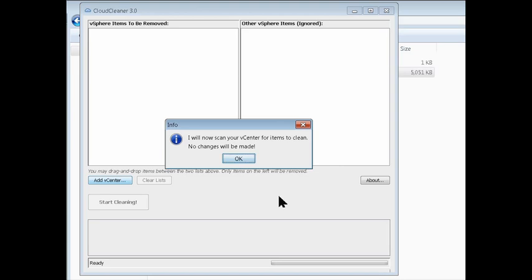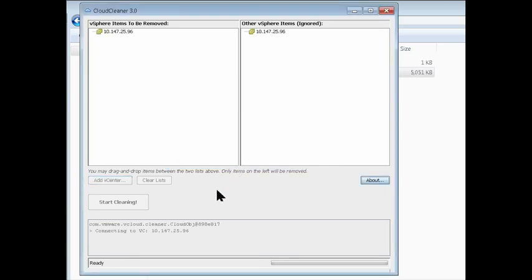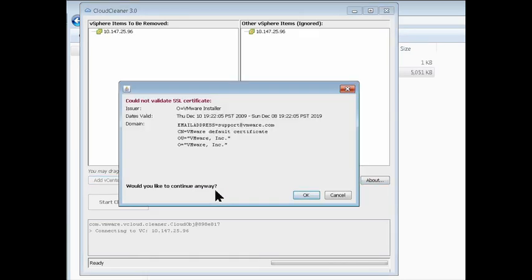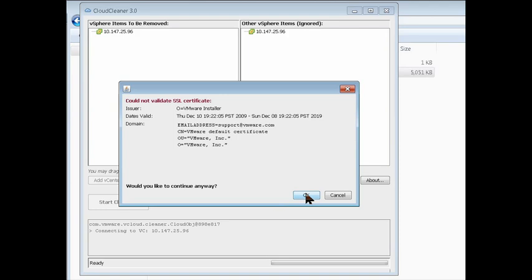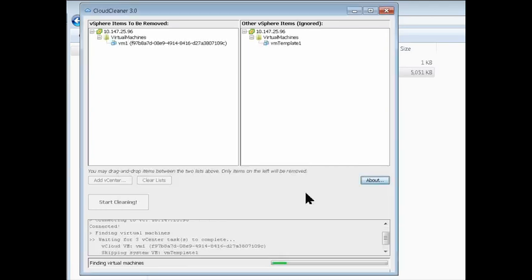You get a little confirmation dialog. So no changes are being made to your vC right now. And you'll see if you're like me, if you're using just the default SSL certificate, you'll get this warning.